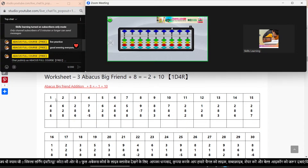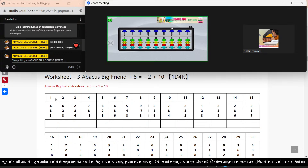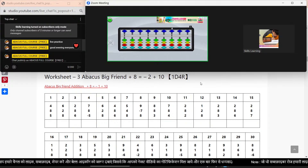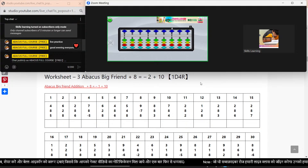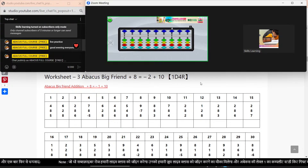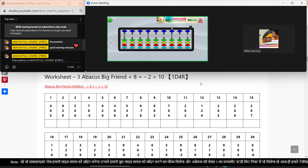I am a big friend addition. Plus 8 equal to minus 2 plus 10. You will always practice. If you don't do this class, then you will not perform. So try and practice. If you have doubts, ask me.